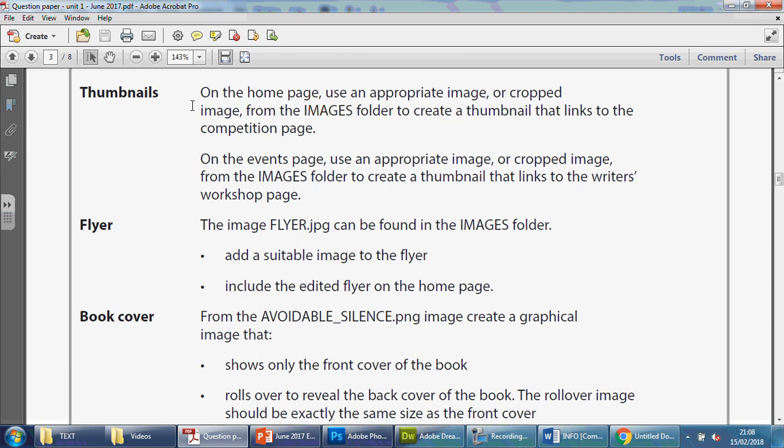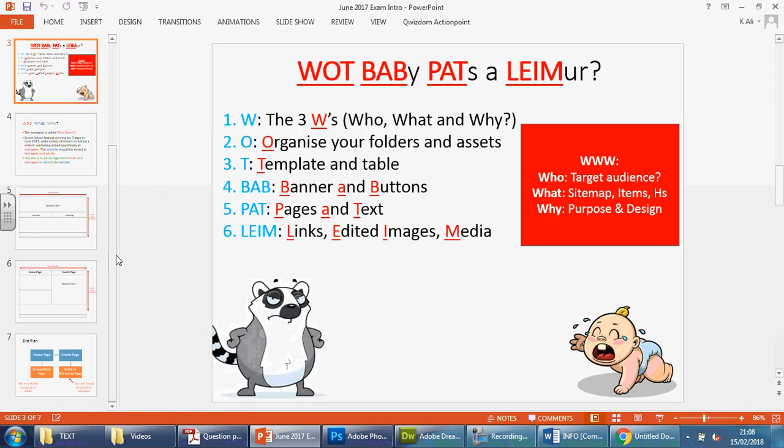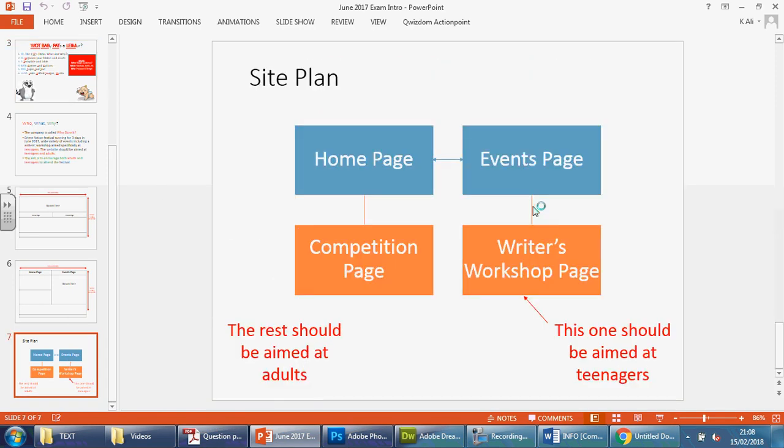We're going to look at this first one here in the next video. But you'll see that they are having the links from those pages, the home page and the events page to those pages. If you remember on the very first videos in this series, I showed you this. We're going to go to the competition page from the home page and the writers workshop page from the events page.